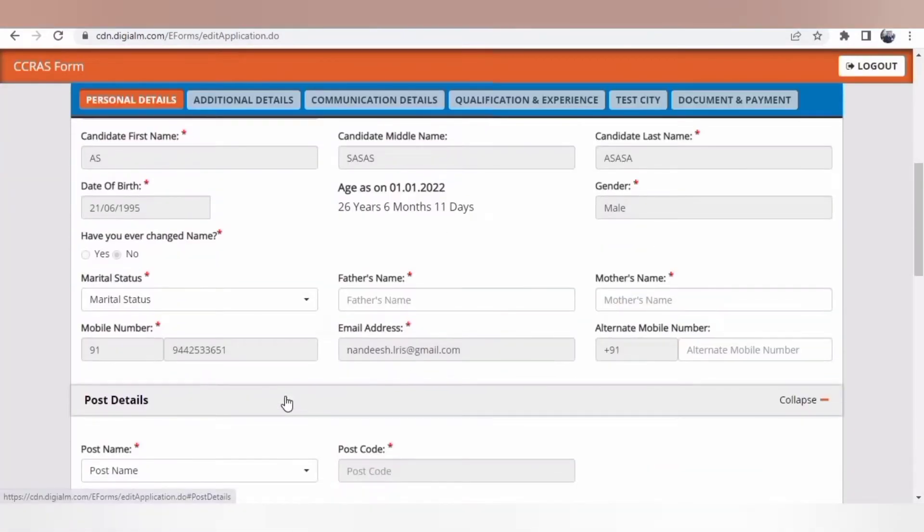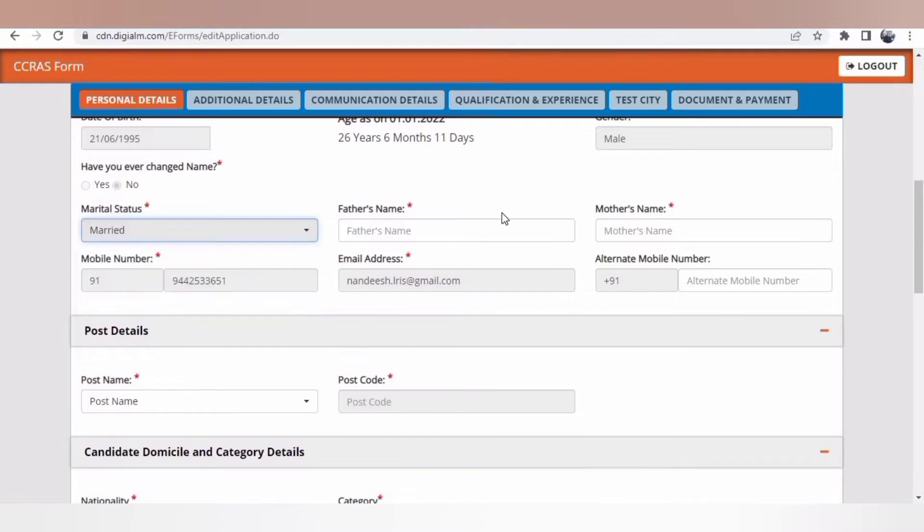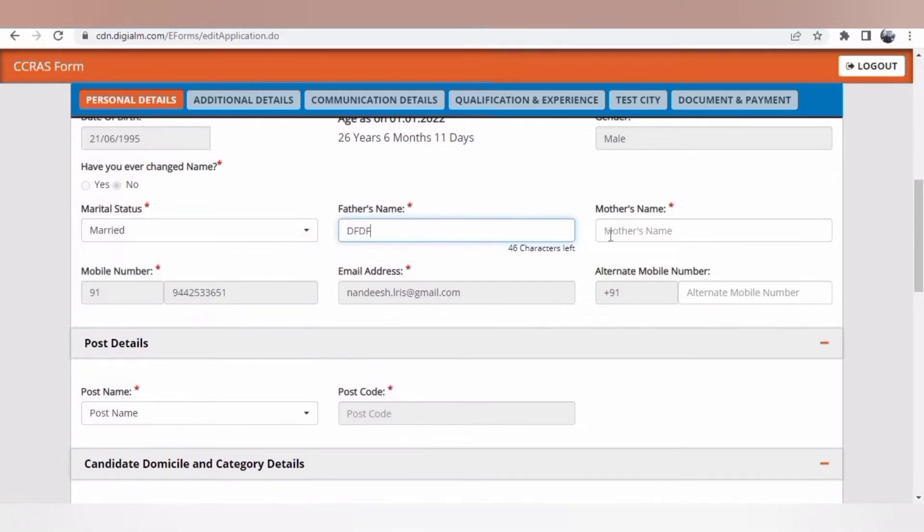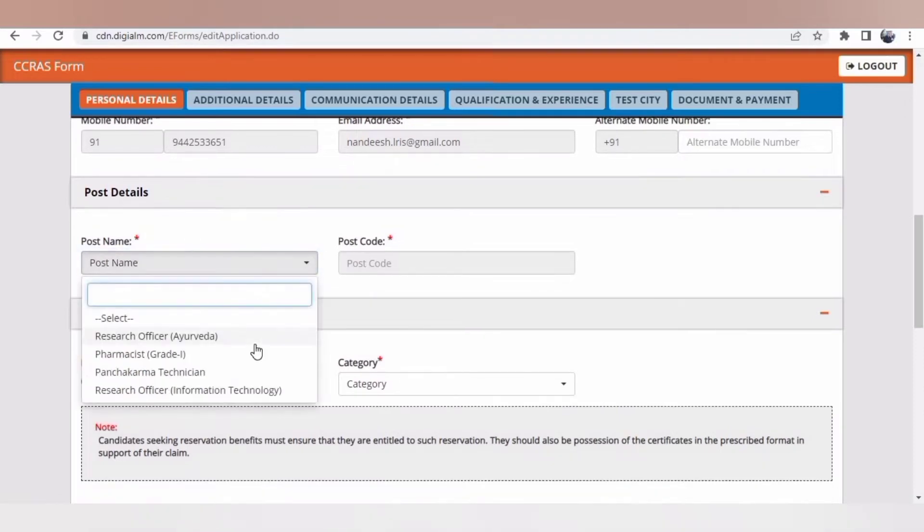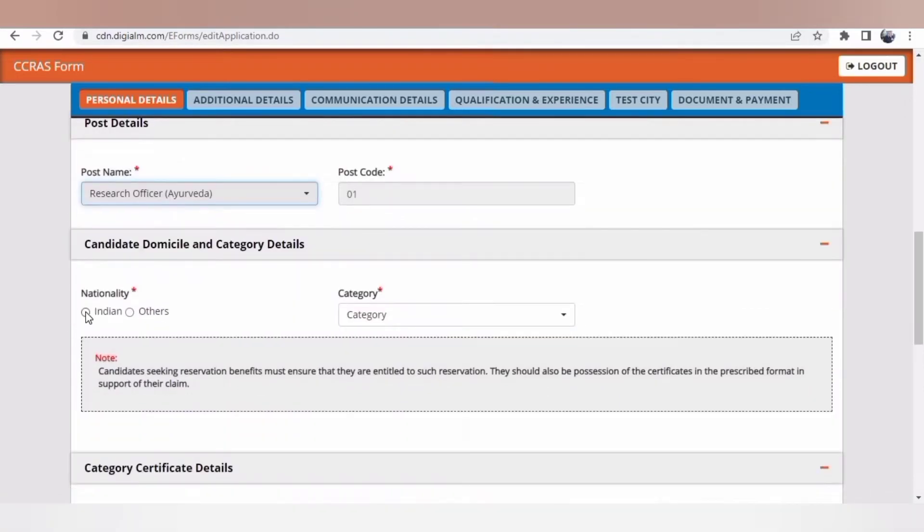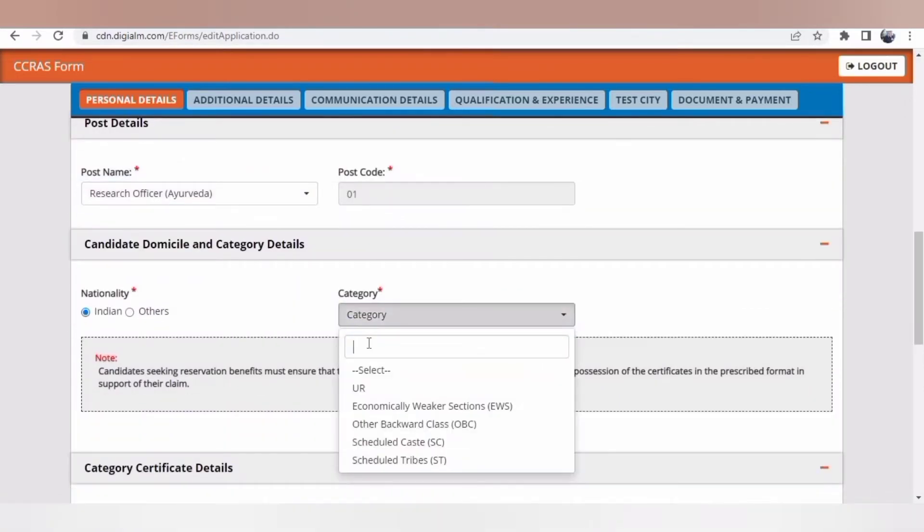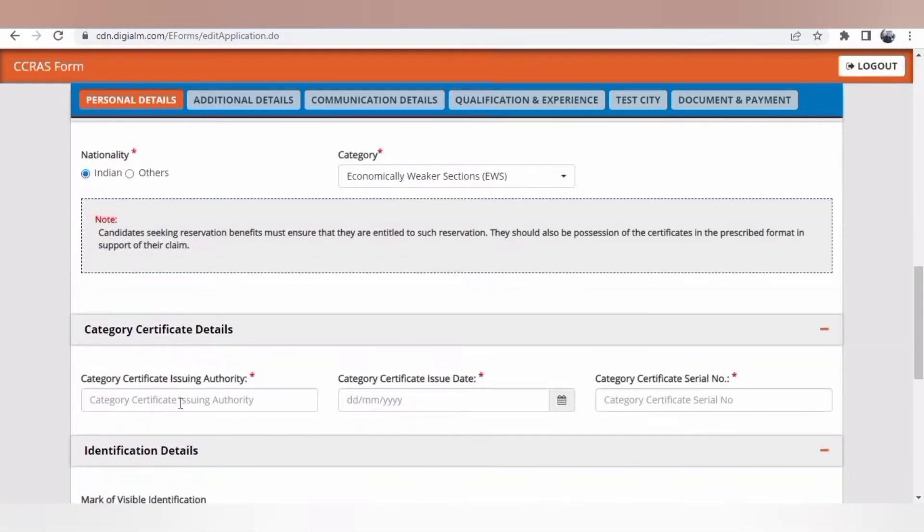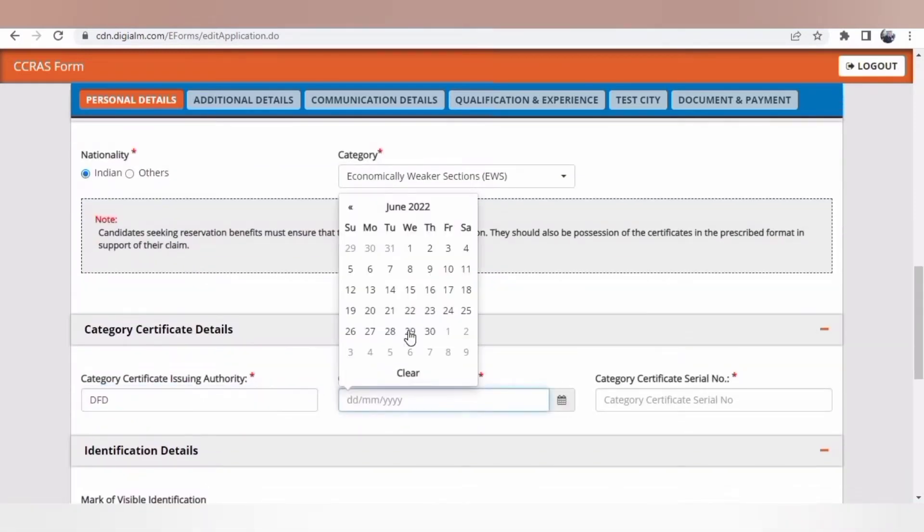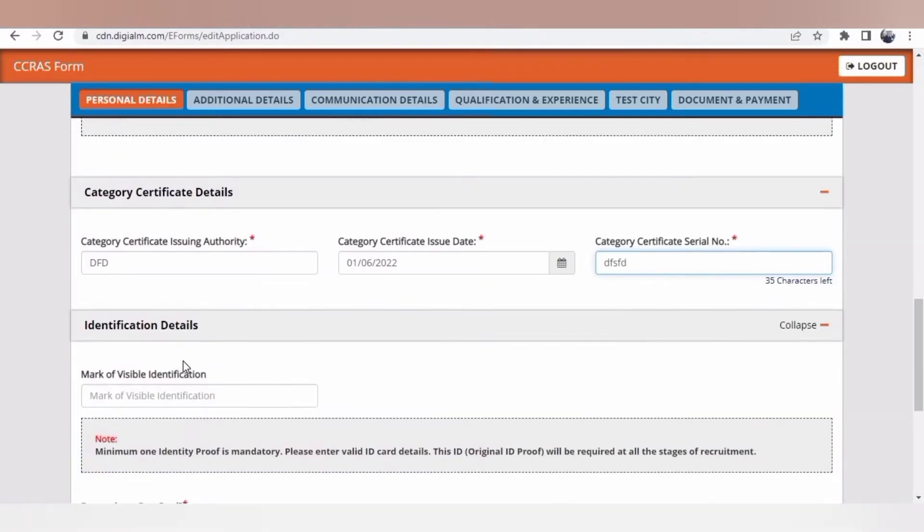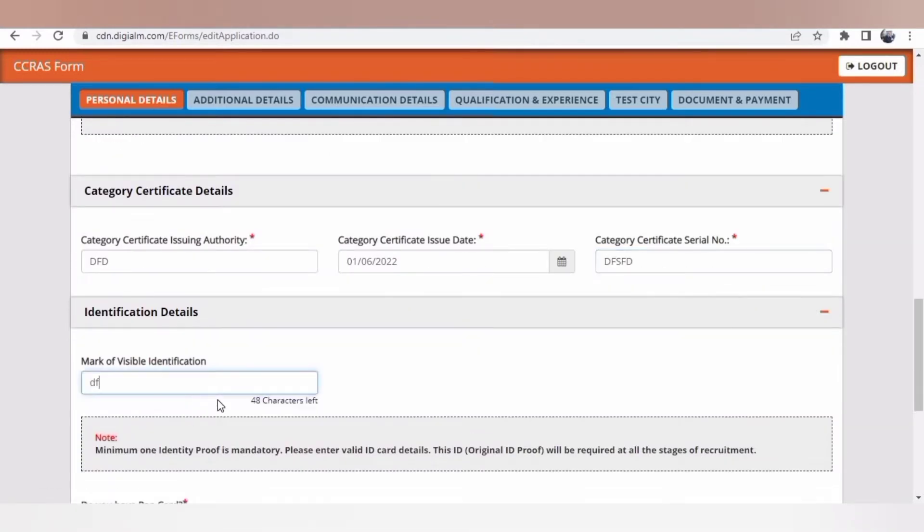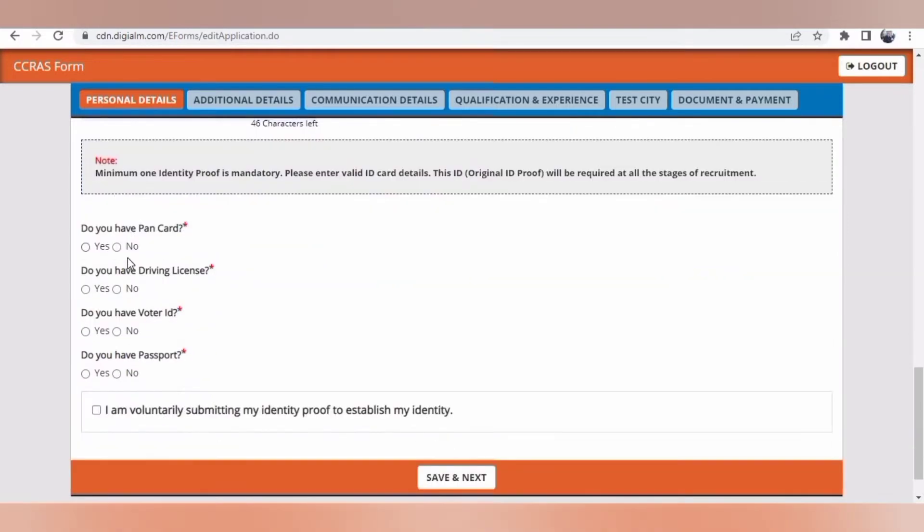Once you come to this application, you have certain personal details. I'm just filling here some dummy numbers to fill the form. As per your requirement, you can add the post name. You can add any category as per the document you have, and that is necessary for getting the free exam benefit.